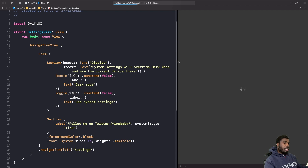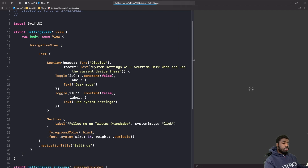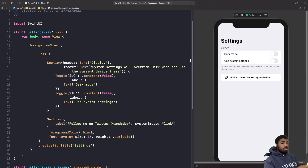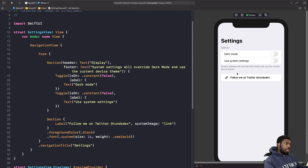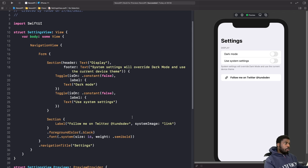What we're going to do is look at how we can use a LinkView in SwiftUI to handle links. Essentially, where it says 'Follow Me', I want to use a LinkView for that — and some other views as well. I'll type out the LinkView first and then break it down.